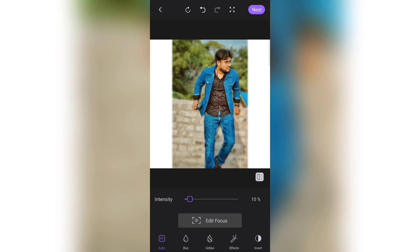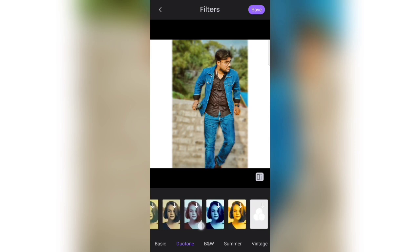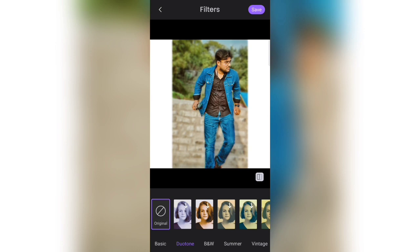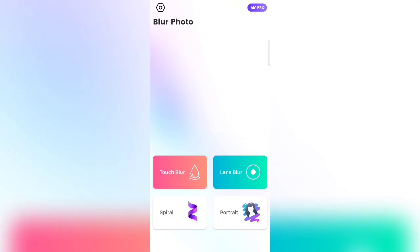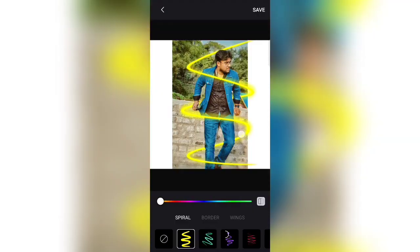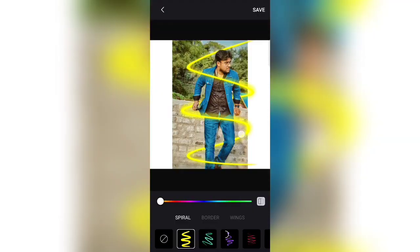We have to select the next option and click on it. We have to see how many filters are available. We have to add the filter. We have to save the same option. We have to go back and click on the spiral option. We can select the same option as a professional edit.